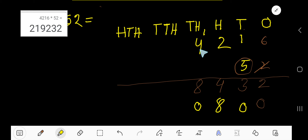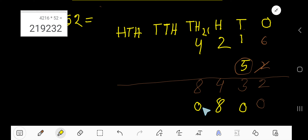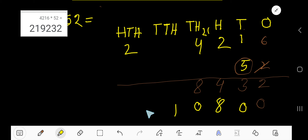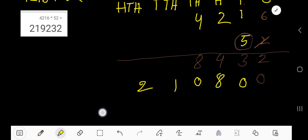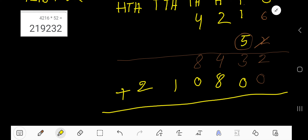Five times 4 is 20, plus 1 carried is 21 — write 1 in the ten-thousands column, and carry 2 to the next column, the hundred-thousands place.